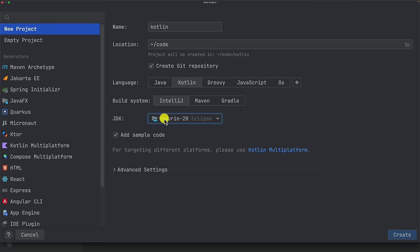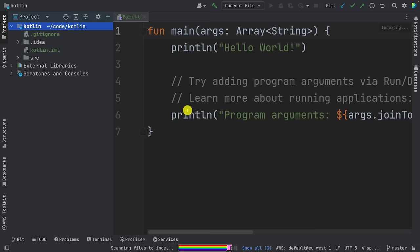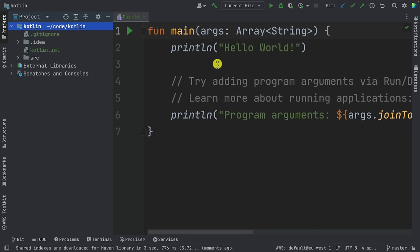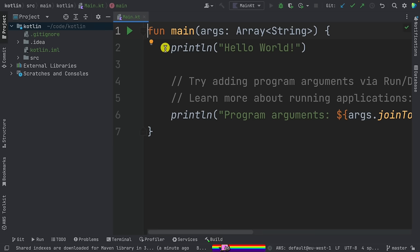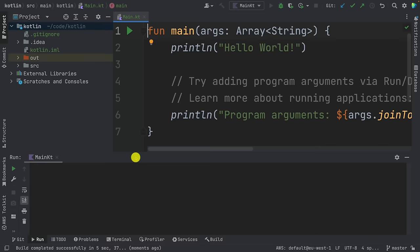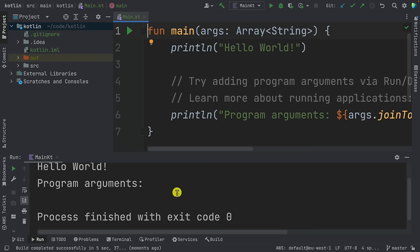The version doesn't really matter. Add sample code and create the project. We have successfully created a project using Kotlin. Now just to make sure things are working, click the play button here to run. If this works, it means we have everything working properly. You can see we have hello world, program arguments, and then exit code zero, which means there were no issues.